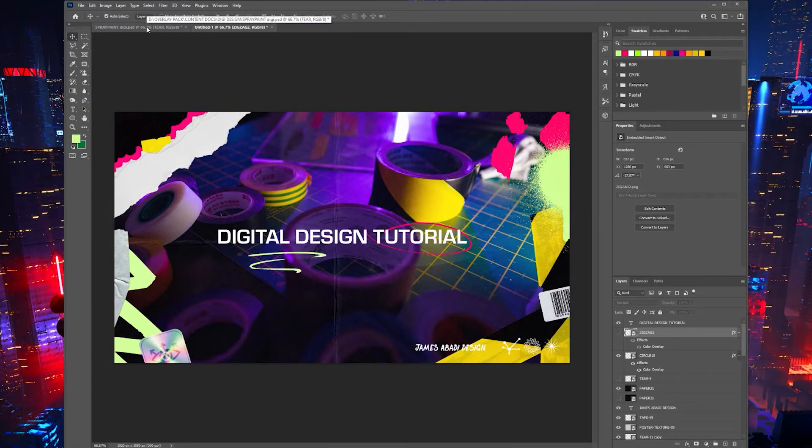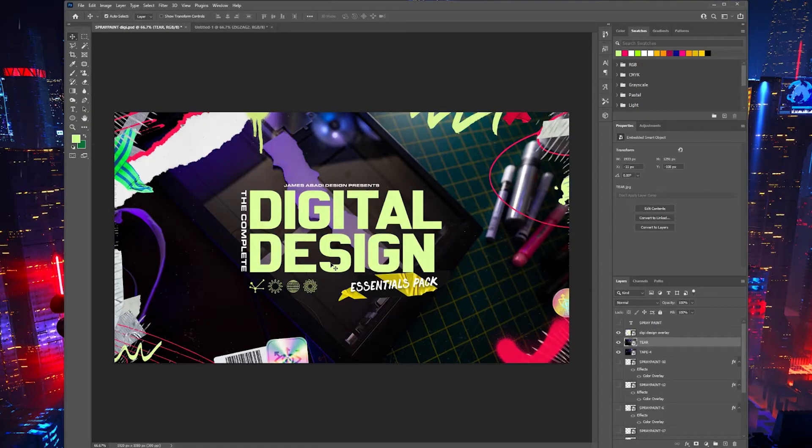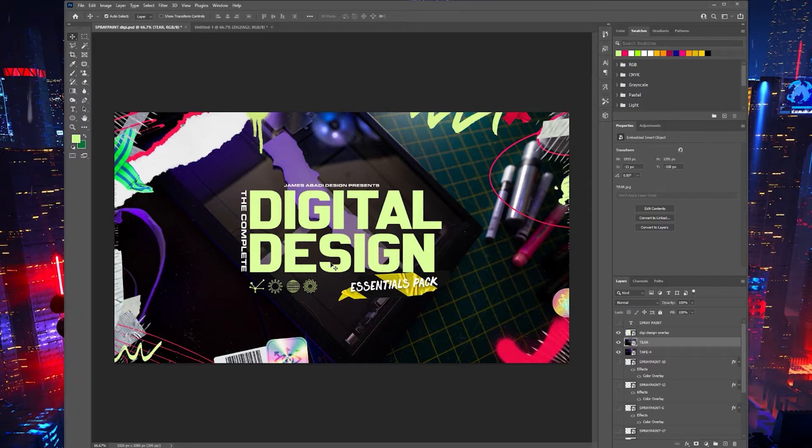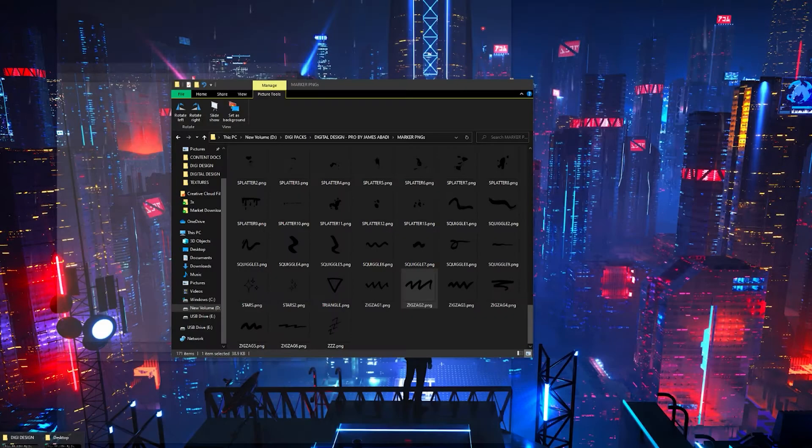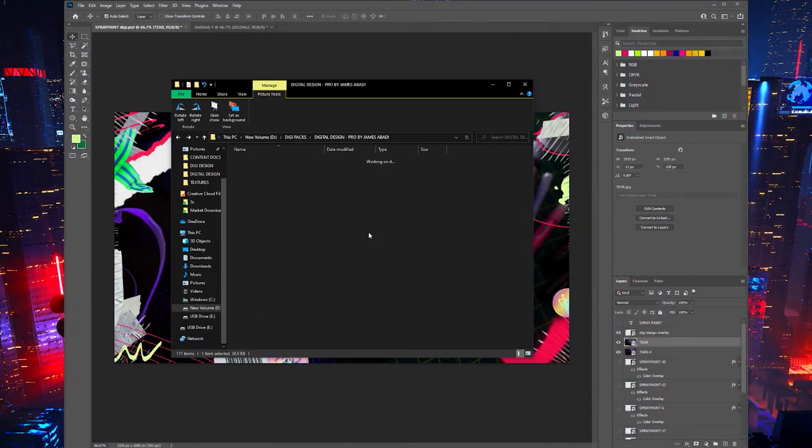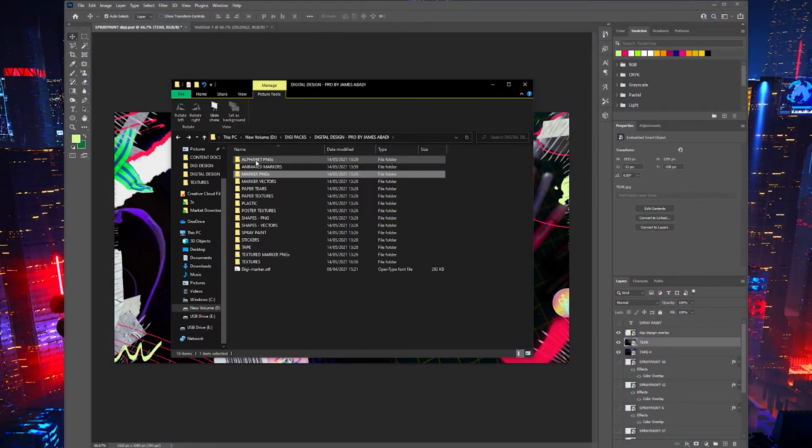Yo guys, welcome to this tutorial on the Complete Digital Design Essentials Pack. A bit of information about the product: I started researching what I wanted to create for my next packs and came up with like 10 ideas.